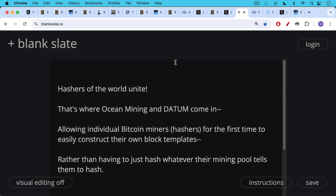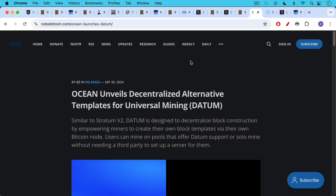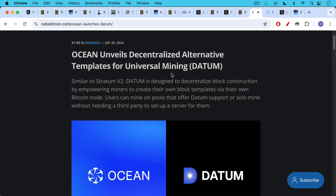This is where Ocean Mining and the new protocol Datum come in, allowing individual Bitcoin miners, hashers, and mining rigs for the first time to easily construct their own block templates using their own node, rather than having to hash whatever their mining pool tells them to hash. Datum stands for Decentralized Alternative Templates for Universal Mining. Similar to Stratum V2, Datum is designed to decentralize block construction by empowering miners to create their own block templates via their own Bitcoin node. Users can mine on pools that offer Datum support like Ocean Mining, or solo mine without needing a third party to set up a server for them.